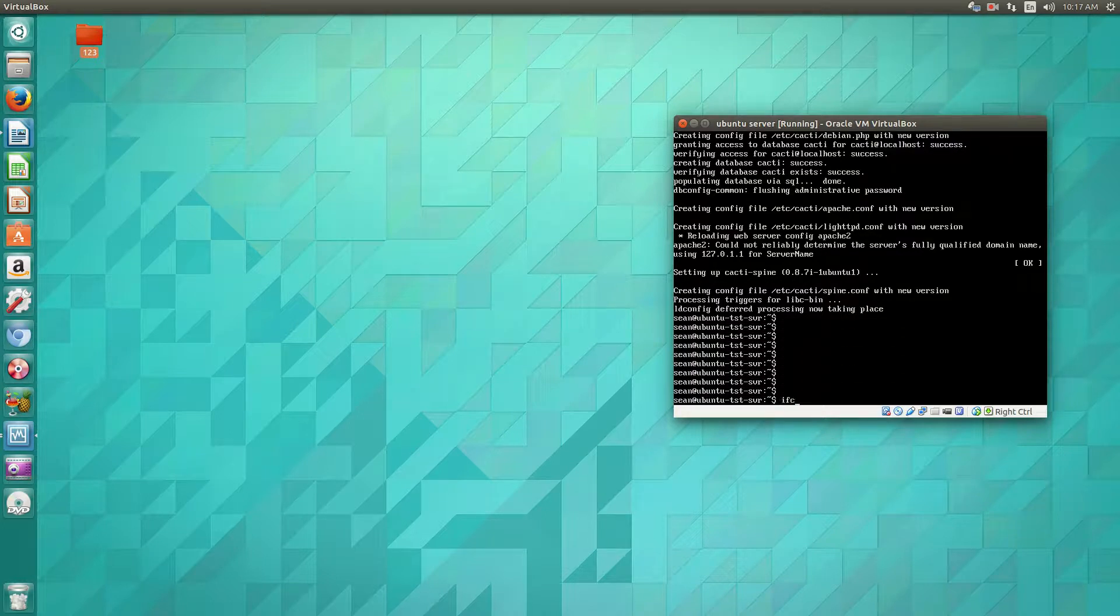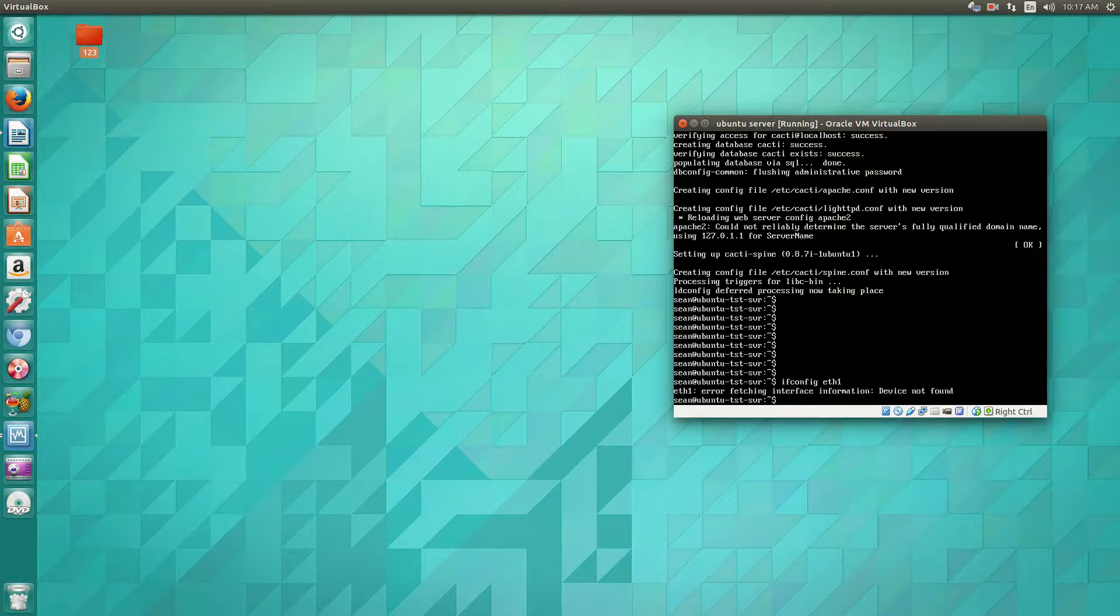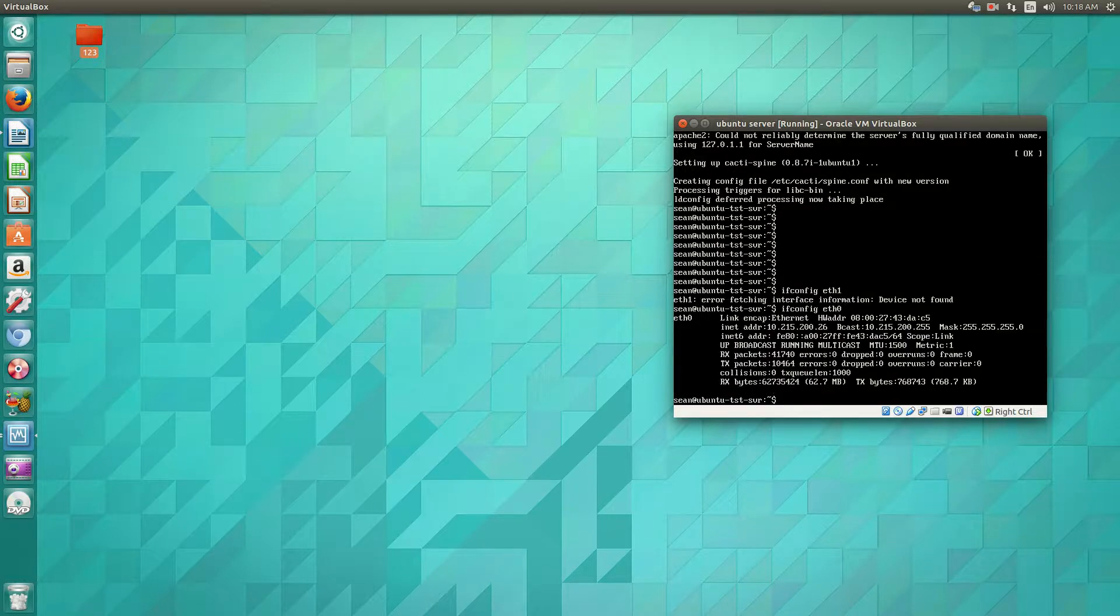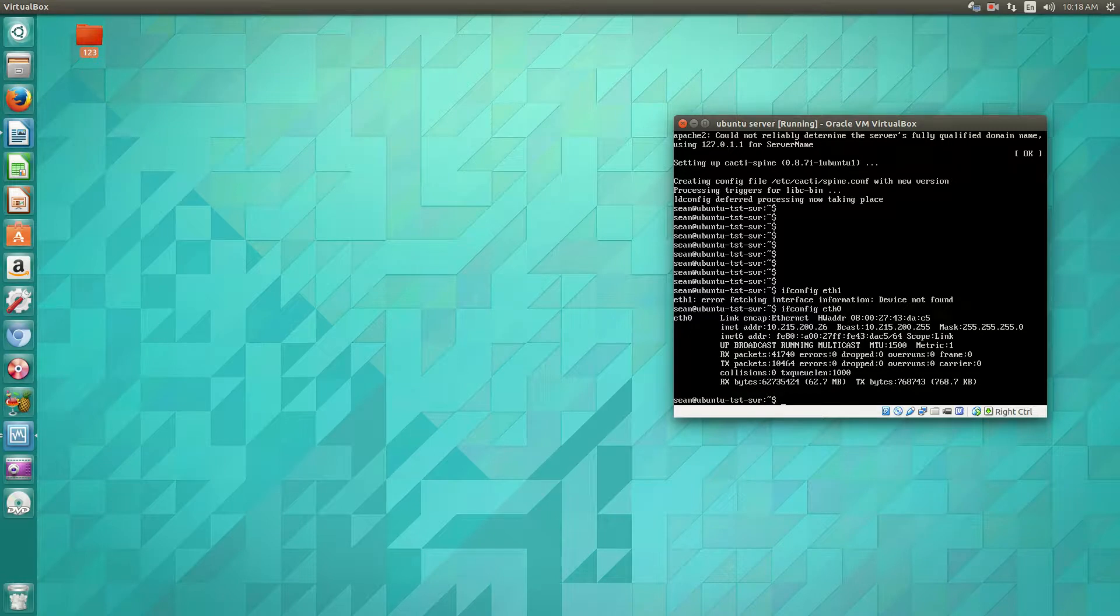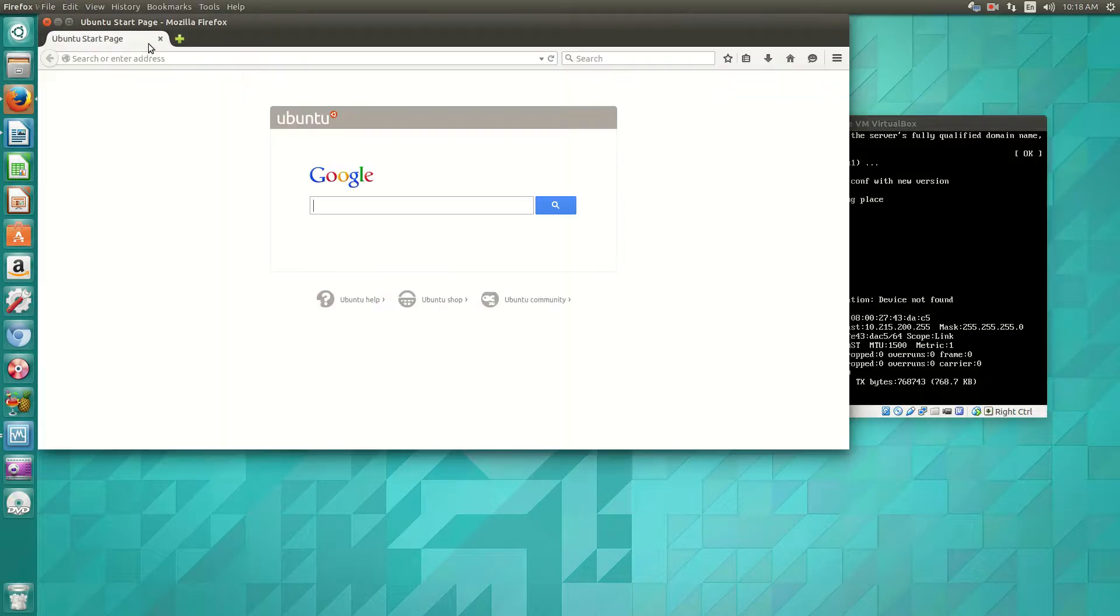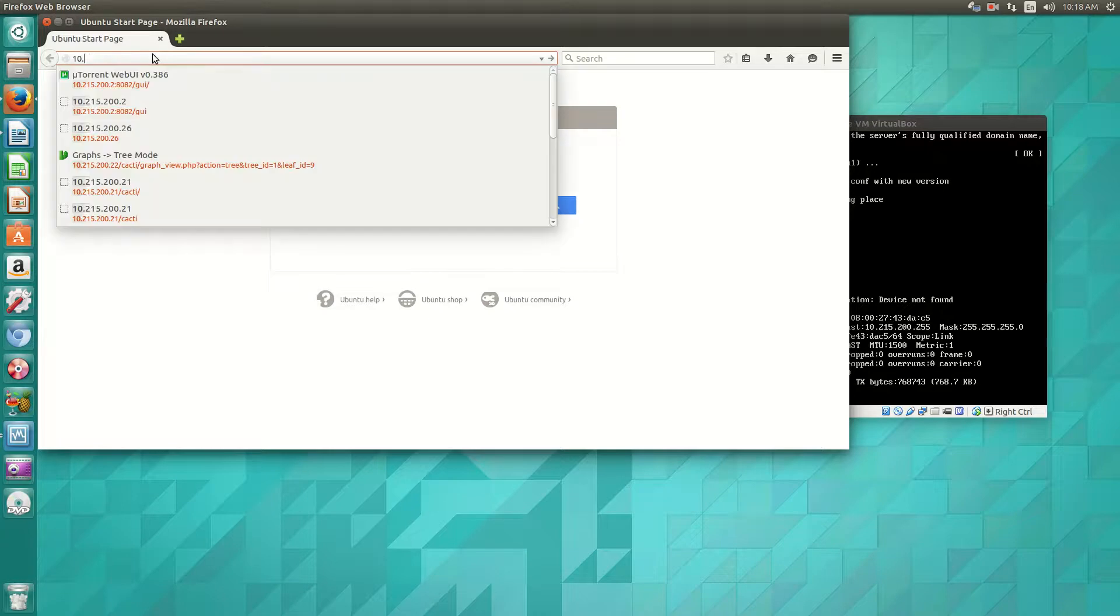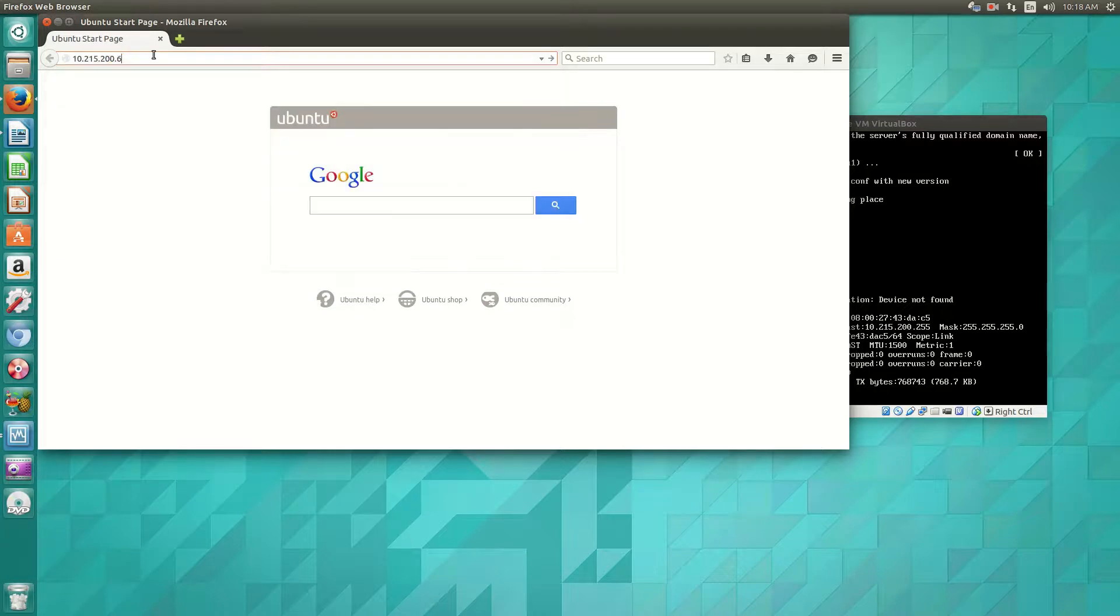So to access your server, you just point your web browser to your server's IP. So in my case, that's 10.215.200.26 slash cacti.